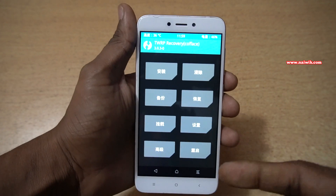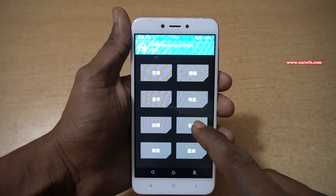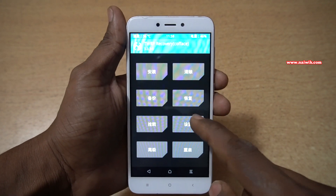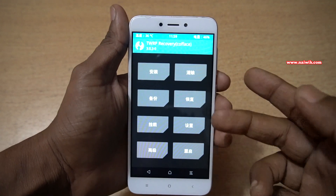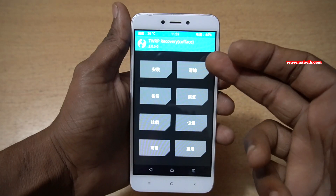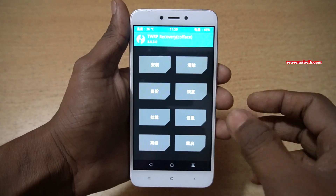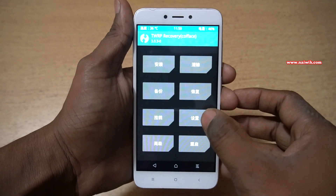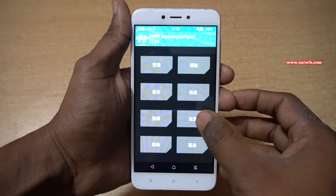If you want to change the language, you have to press on this box that is in the second column, third row.